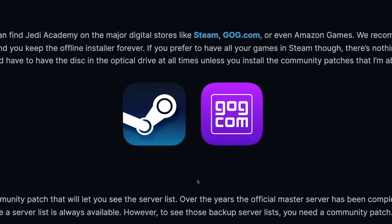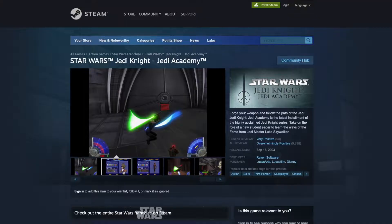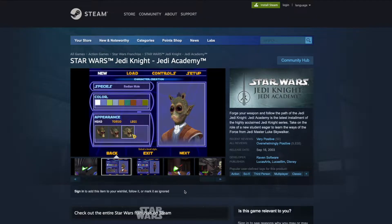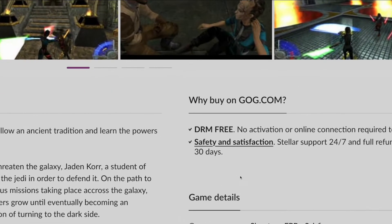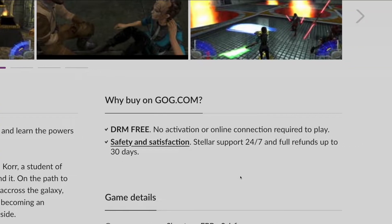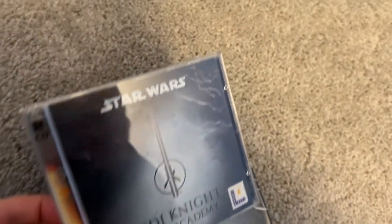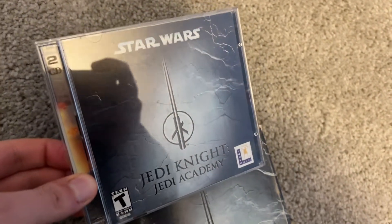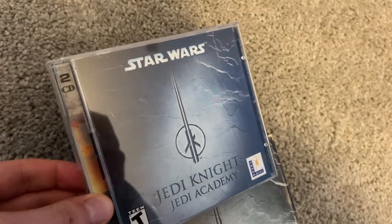I have to assume you already have Jedi Academy purchased in some way and have access to the game's files. If not, you can buy it on Steam or on GOG.com or even use the original disk if you have it. These clients will allow you to play without having the disk in the drive, all you need is the asset files.